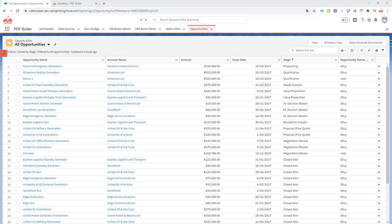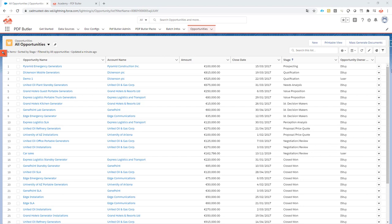Hi, generating documents from a list view can be a real time saver. Contact our support at support@pdfbutter.com to get our add-on for the list view button.